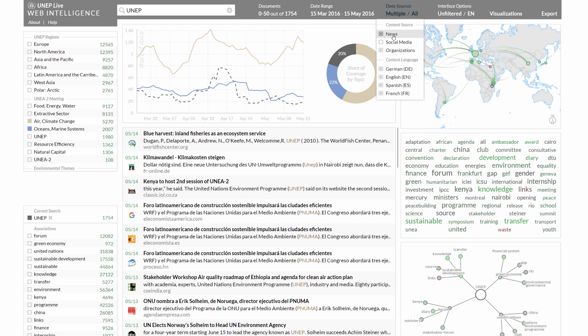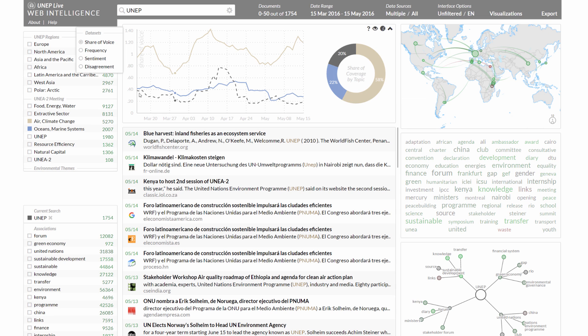This dashboard allows you to track news and social media coverage across different languages or to search for the latest online publications of environmental organizations.